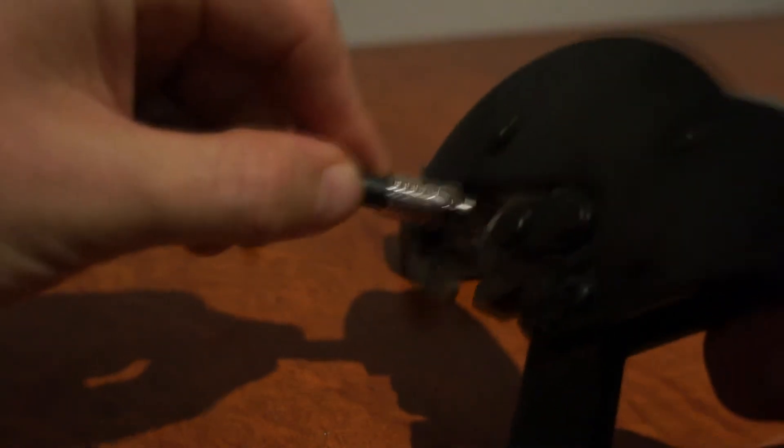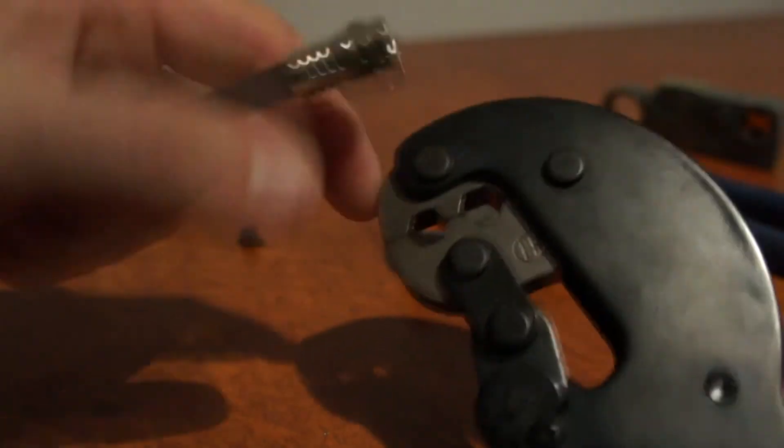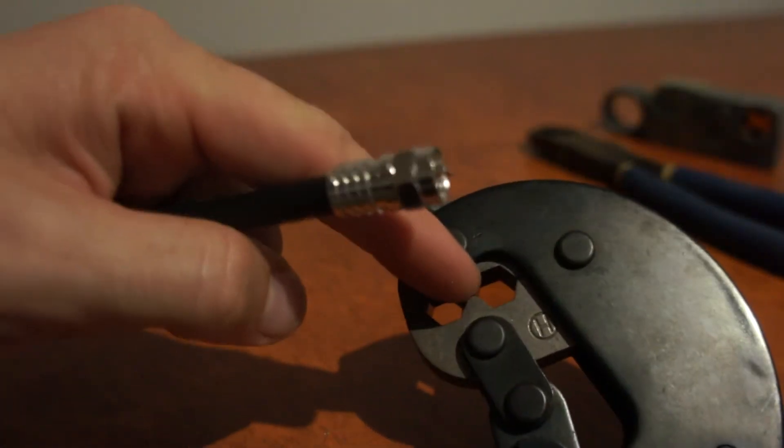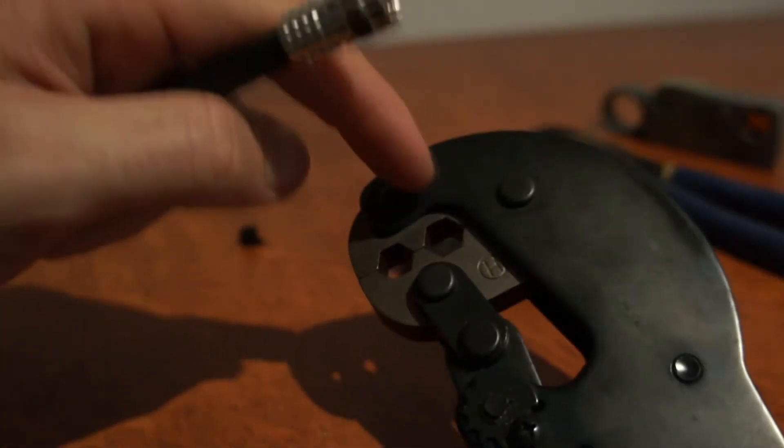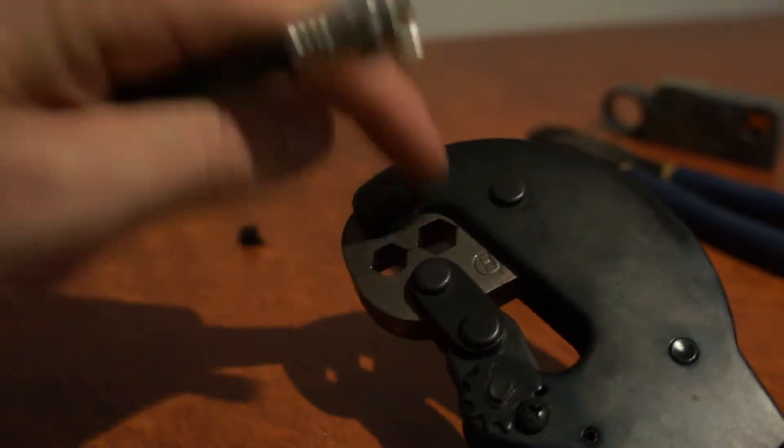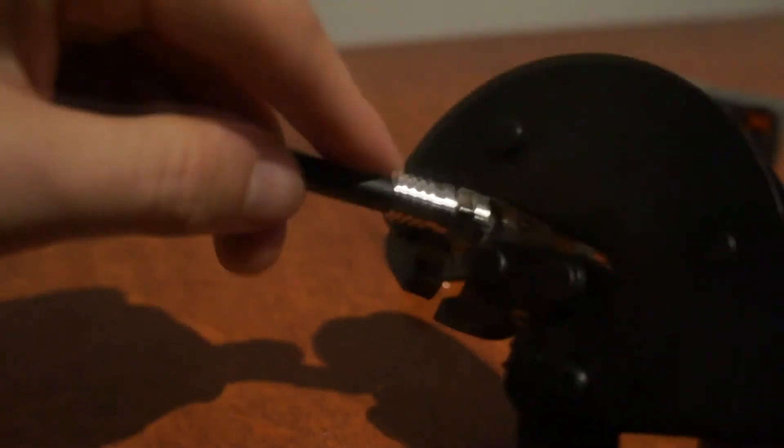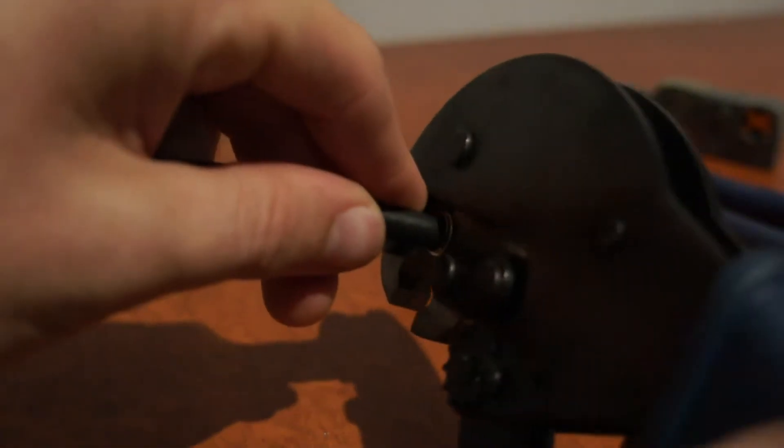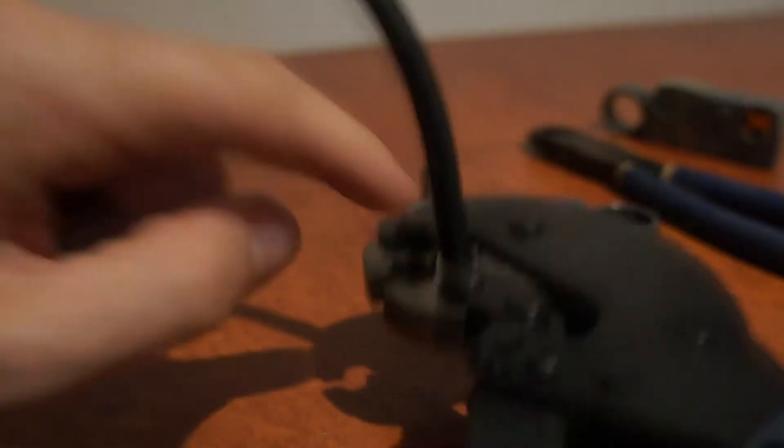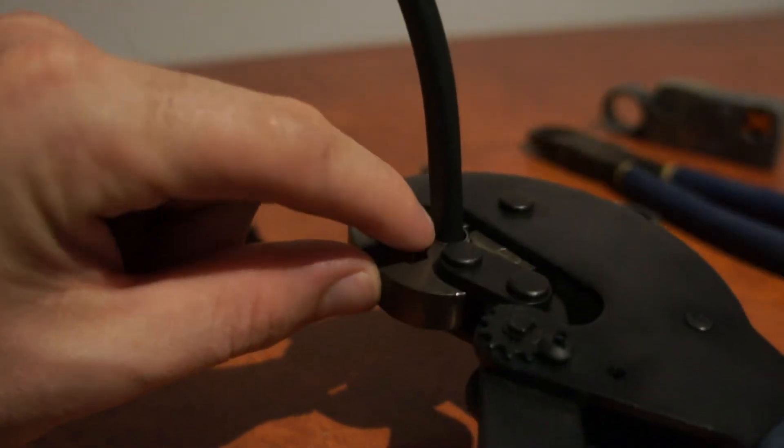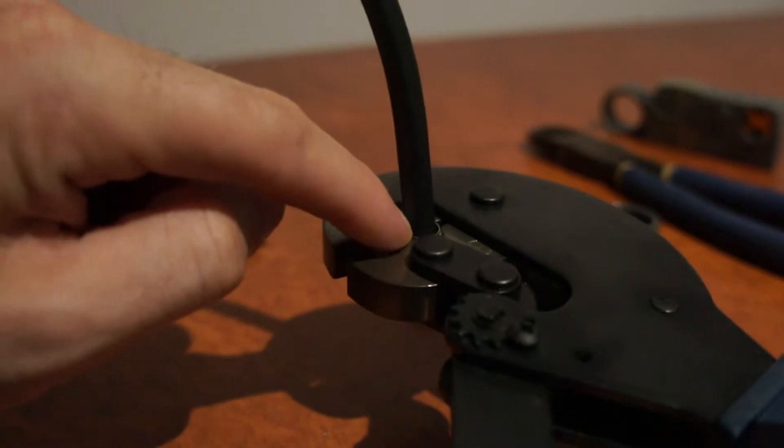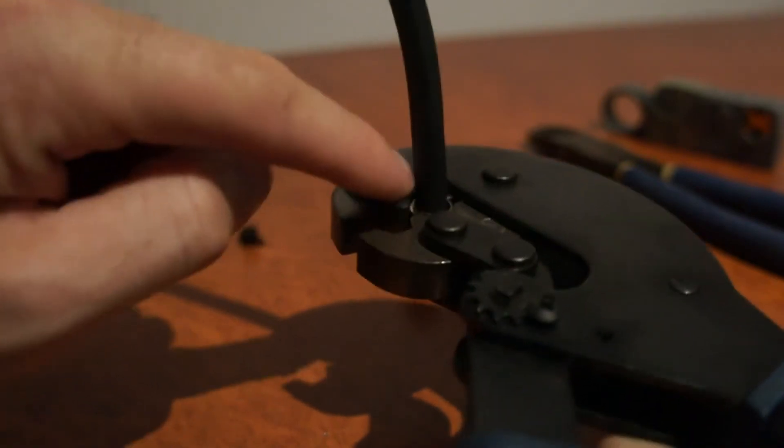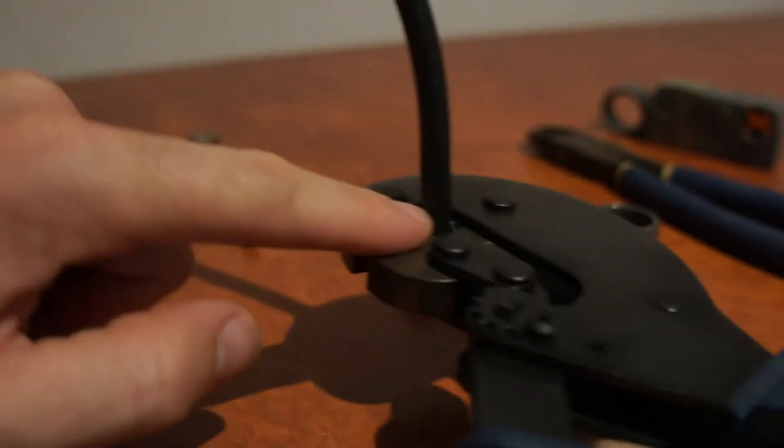Next, with your crimp tool, you need to know which size you're using. And on these crimps, it's the one at the back. I want to put that in there so that it's flush with the edge of the end of the connector with the edge of the tool.